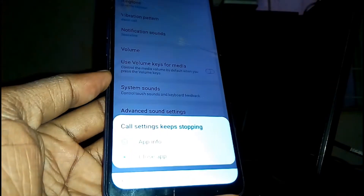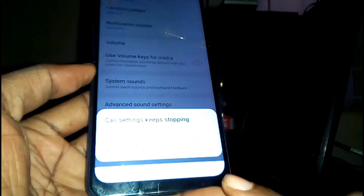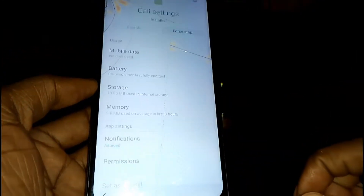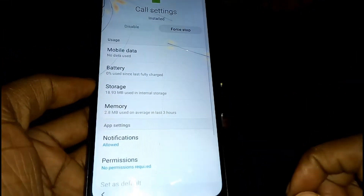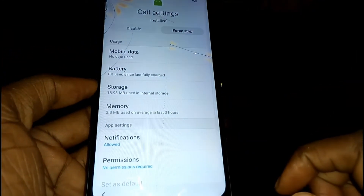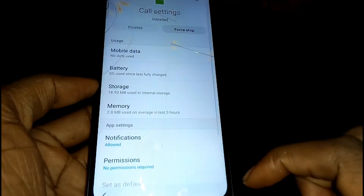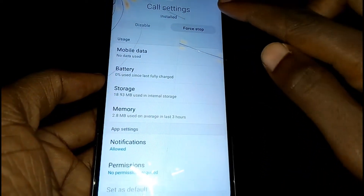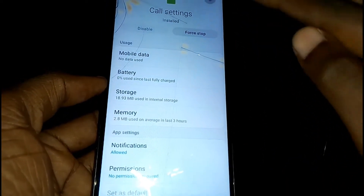Some options will pop up — tap on App Info. Then tap on the Settings icon.